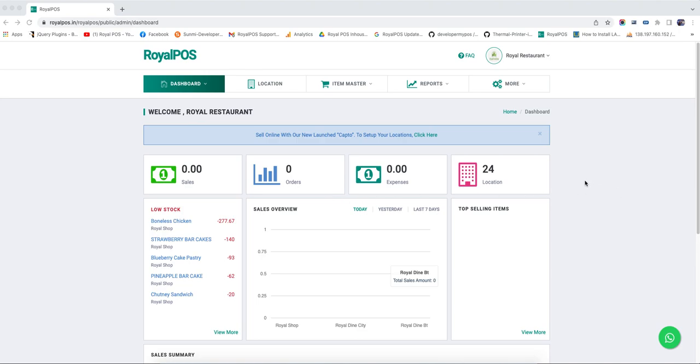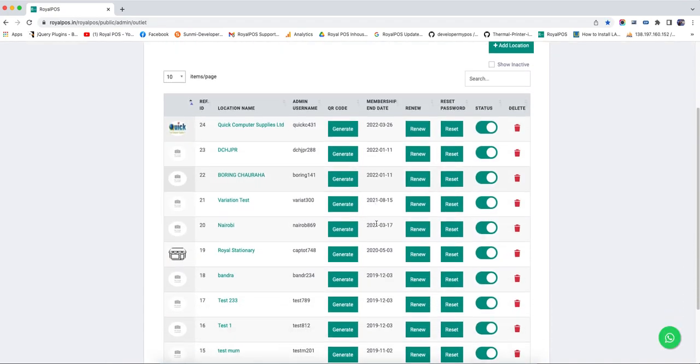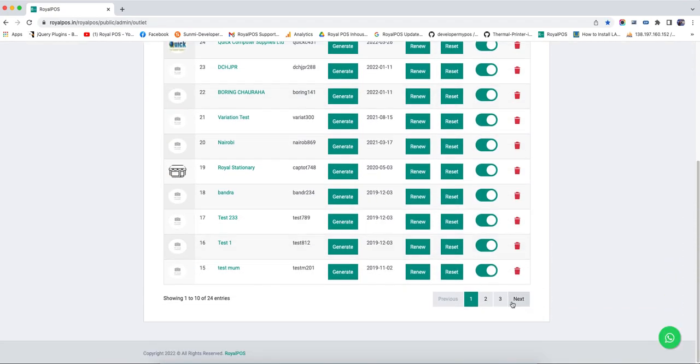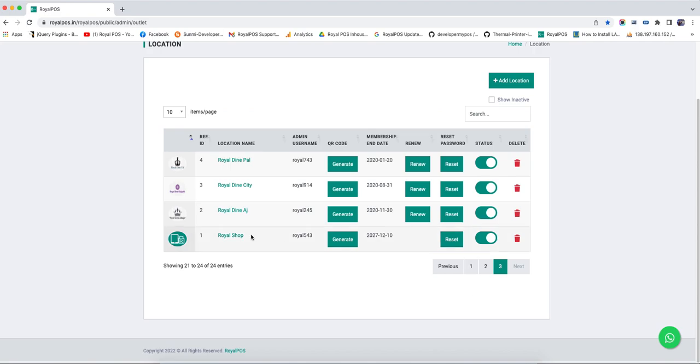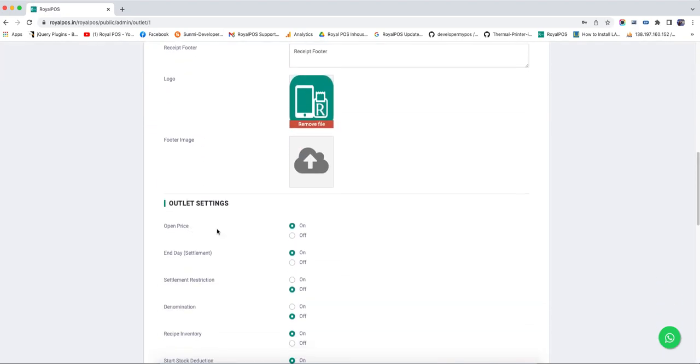In this video, we will check how you can use the open price for each item. First, go to the location and enable the open price from outlet settings. Once you click on the outlet name, you will see outlet settings.